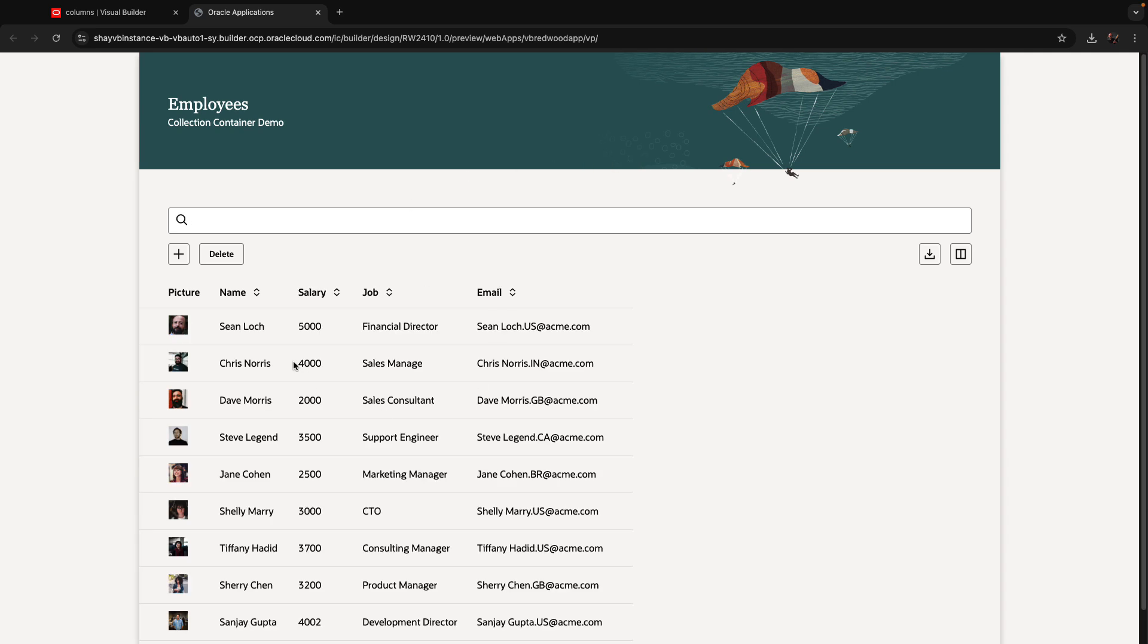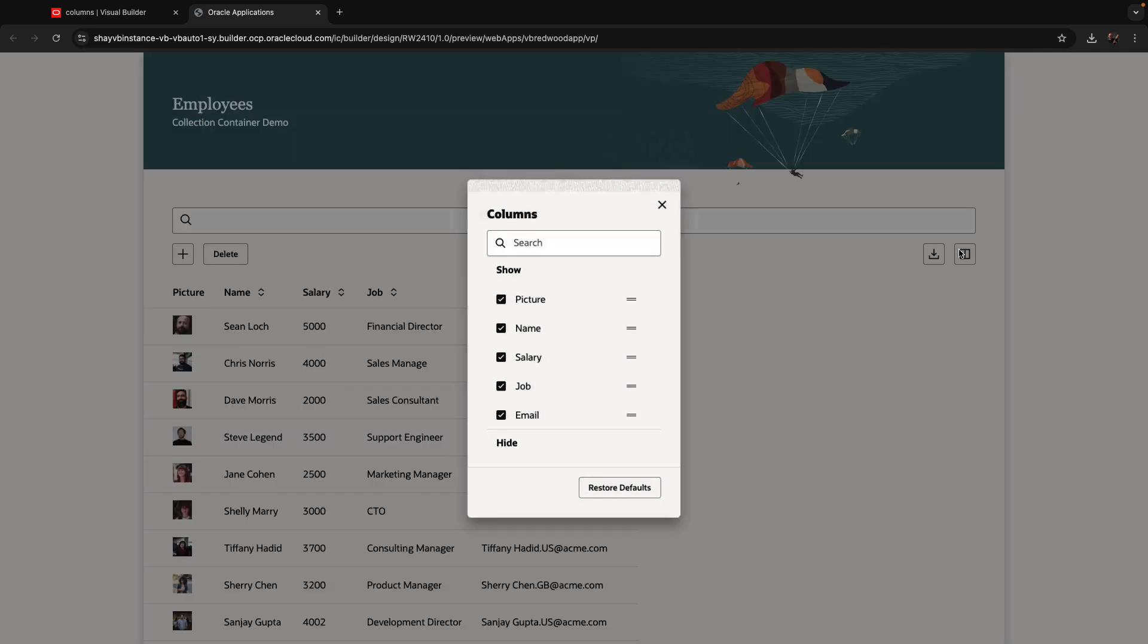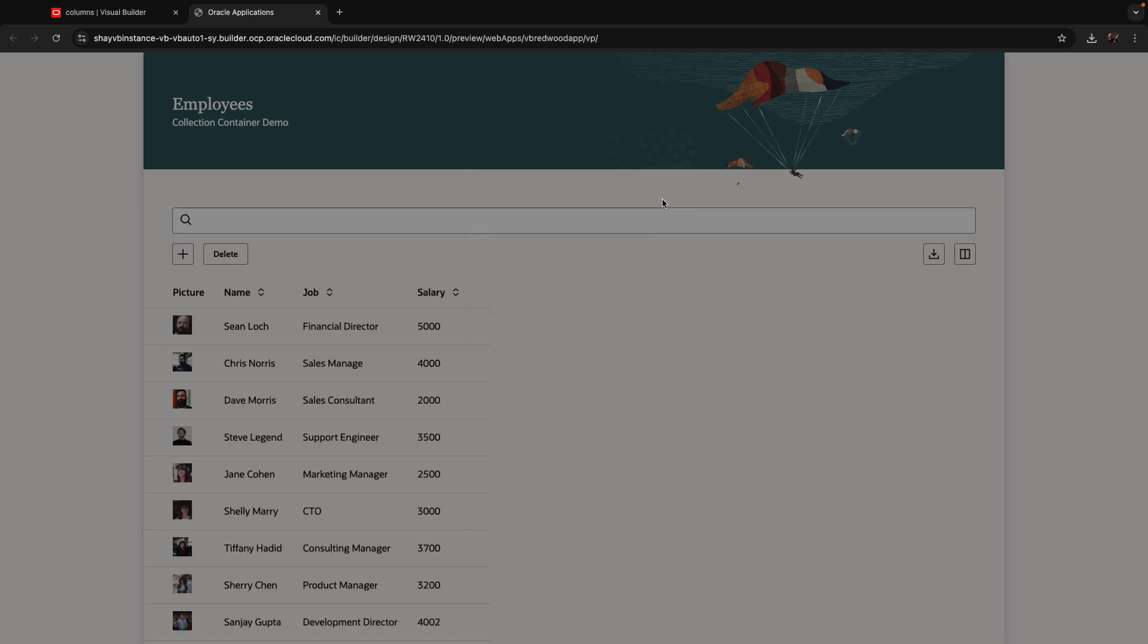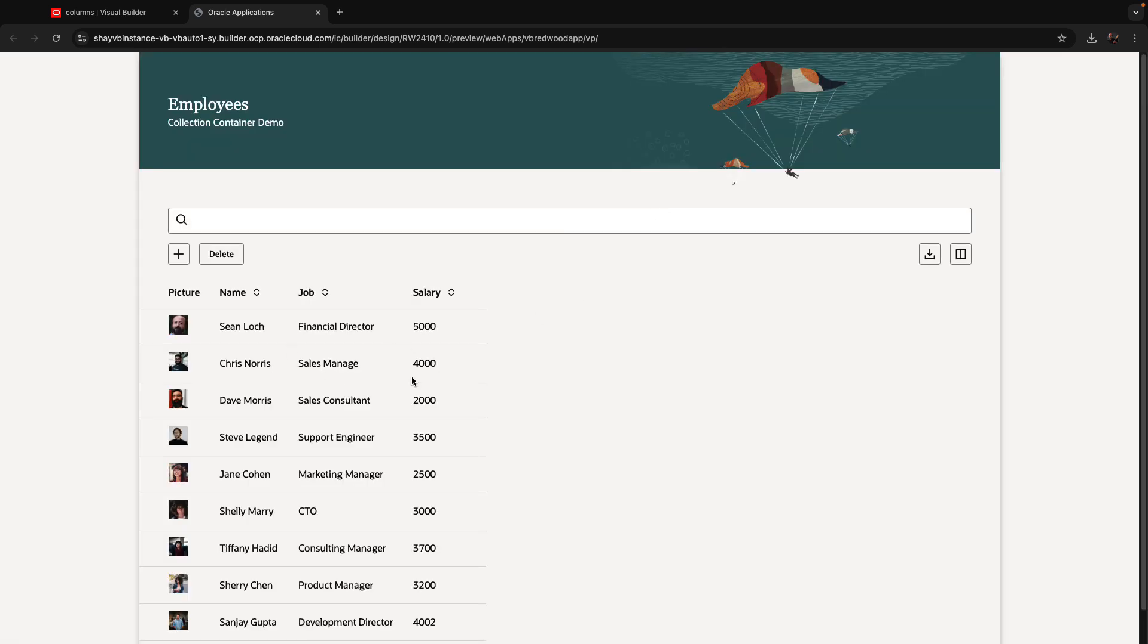We have all the employees in the table with the columns. If we click here, we can, for example, say, I don't want to show the email, and I want the job to be shown before the salary. So you can reposition columns. When you do this, we adjust the table.